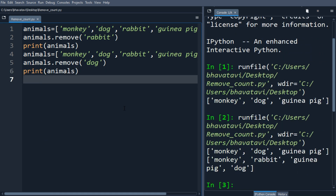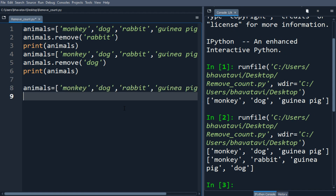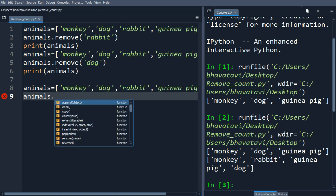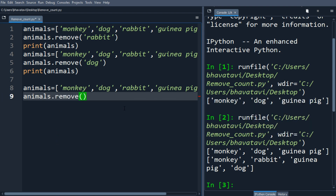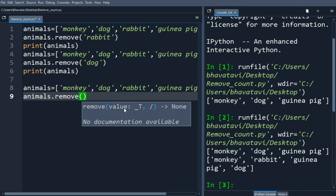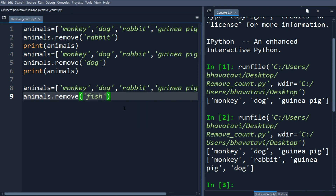You can see only one dog is removed. Now let's remove something which is not in the list — let's say we will remove 'fish'. Fish is not there, so let's call animals.remove('fish') and print animals.